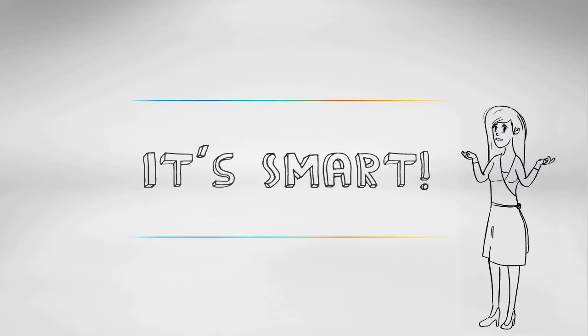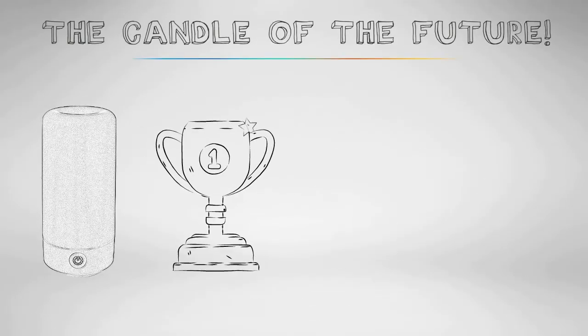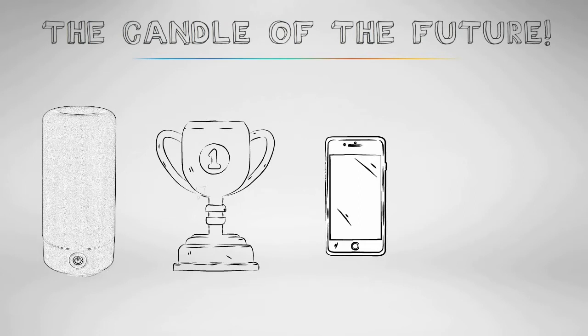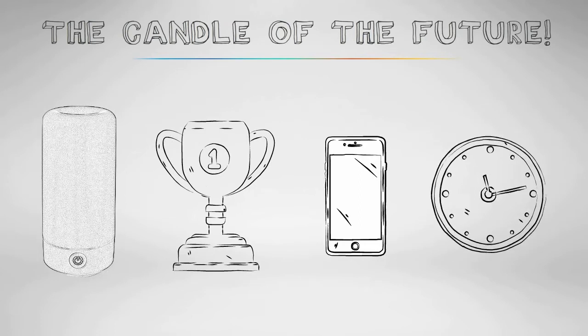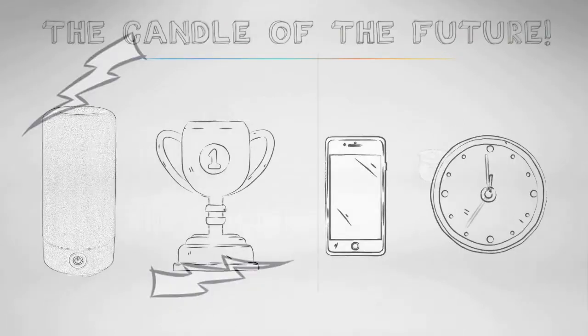It's smart. This is the candle of the future. The Air Moji can be programmed with your smartphone. Set your Air Moji to run day or night on your own schedule.